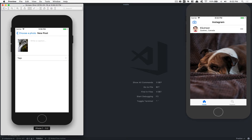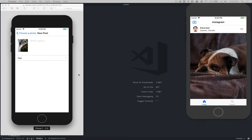Hello everyone, welcome to part number four of milestone number four. What we're going to do for this one is designing the caption screen — the one just after where we picked the image. That's going to be the last screen before you can send a photo to the server.